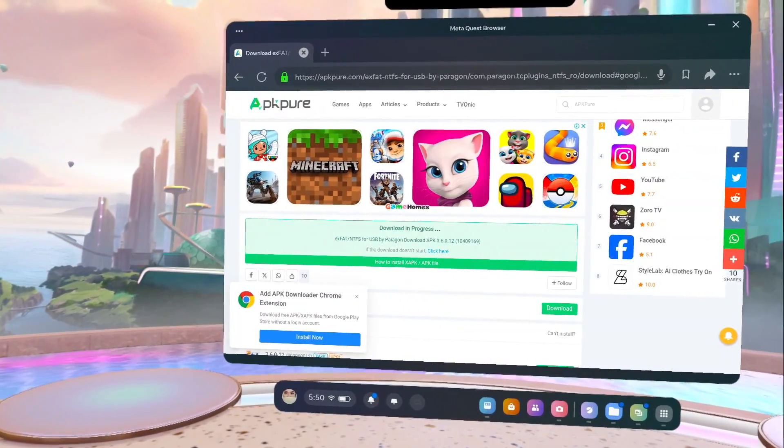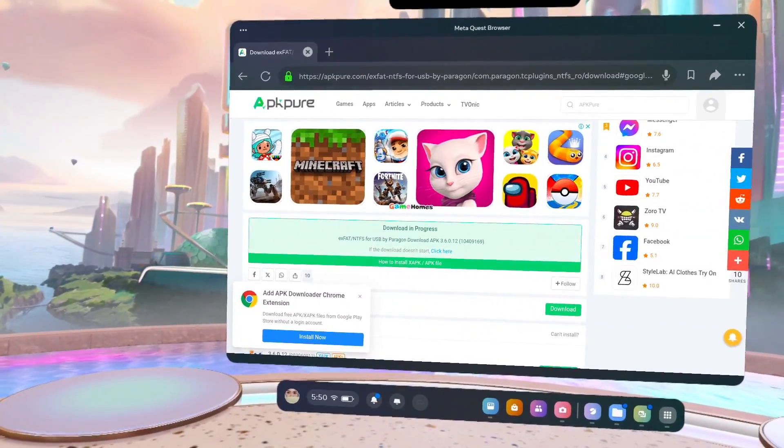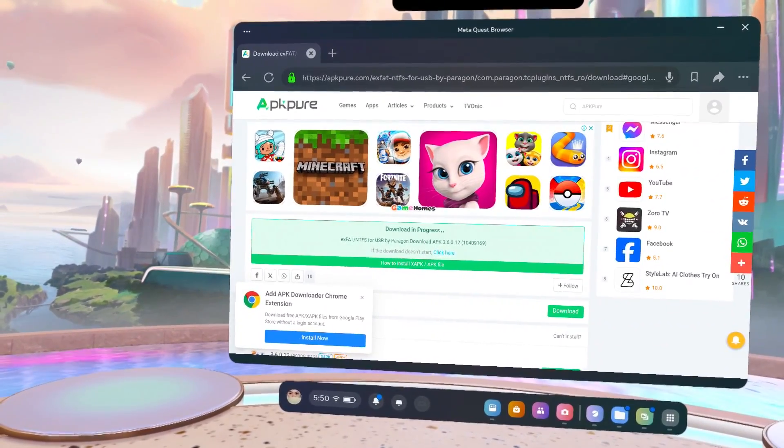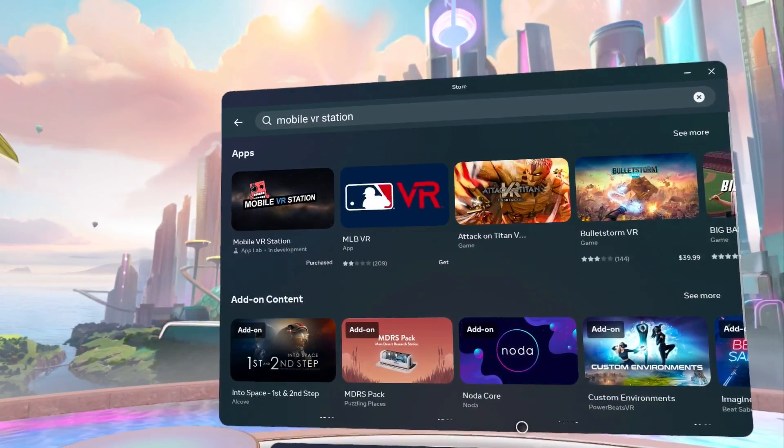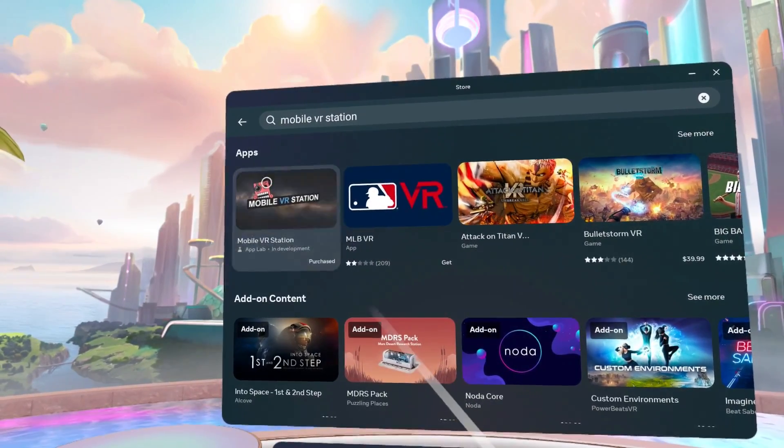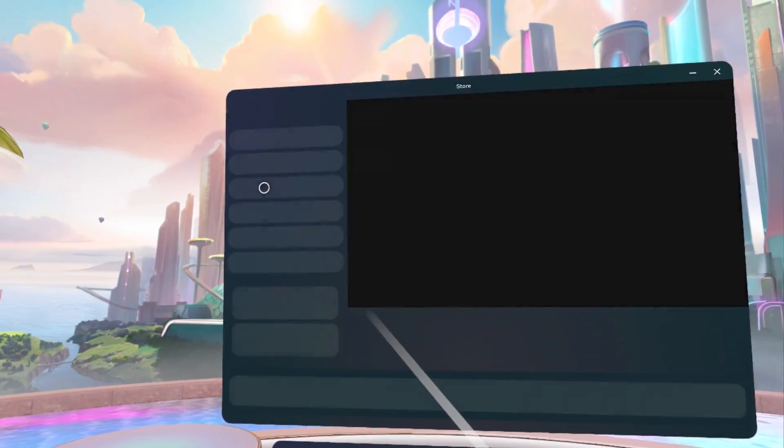Now, to install these two apps, you need Mobile VR Station. Visit the Quest store and download Mobile VR Station.